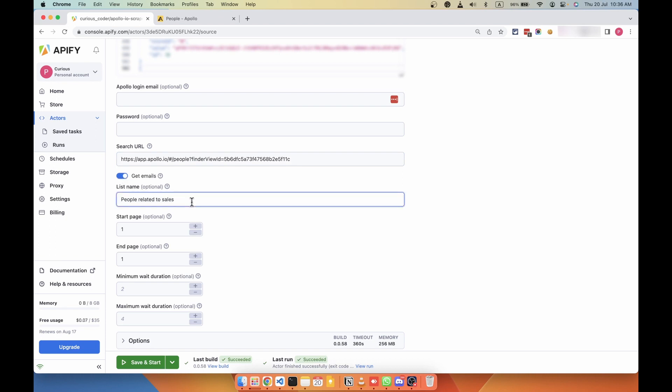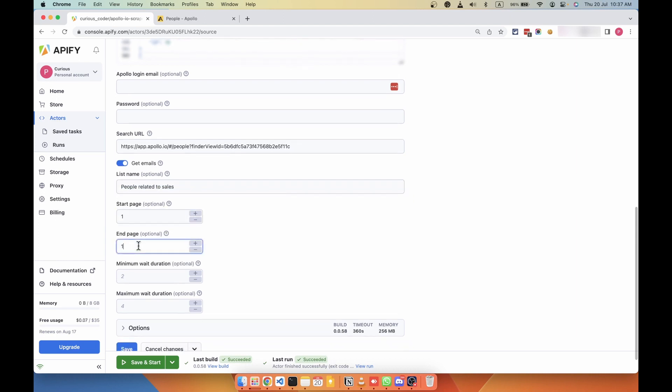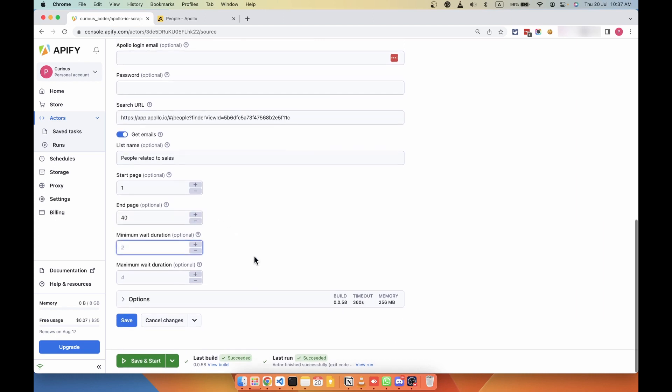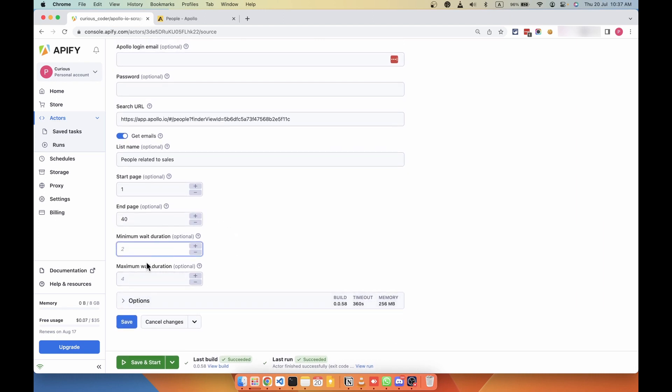Then enter a list name which is optional. If you want to save these leads to a particular list, you can enter the list name or you can leave it blank. And then enter the start page and end page. This tool scrapes 25 emails per page, so if you want like 1,000 pages, you can divide 1,000 by 25 to get 40, and you can enter 40 in the end page field.